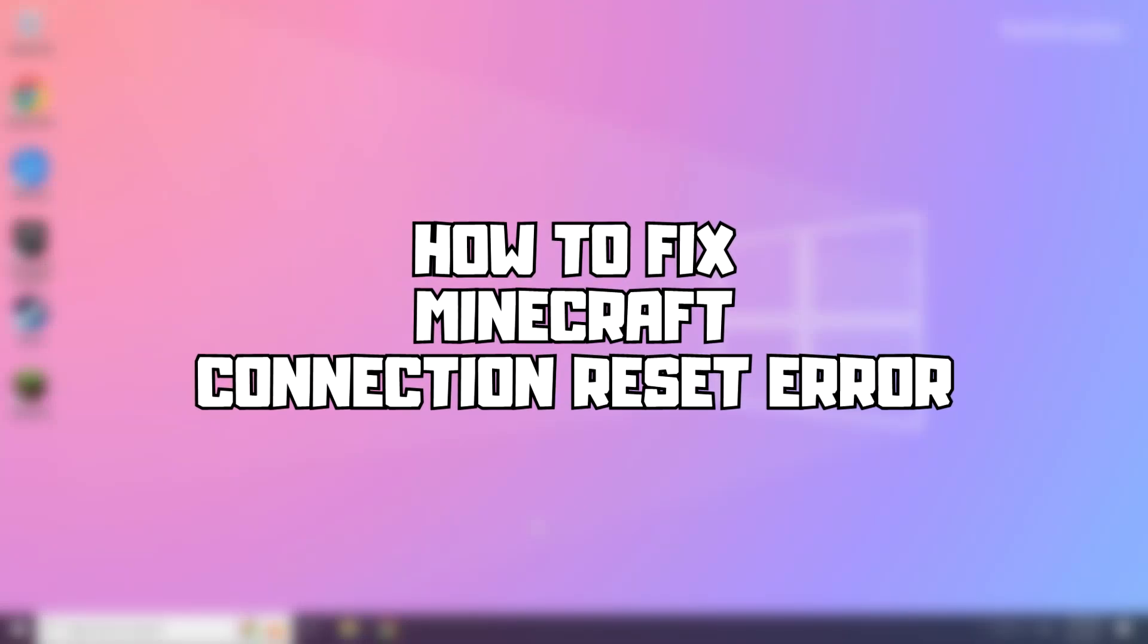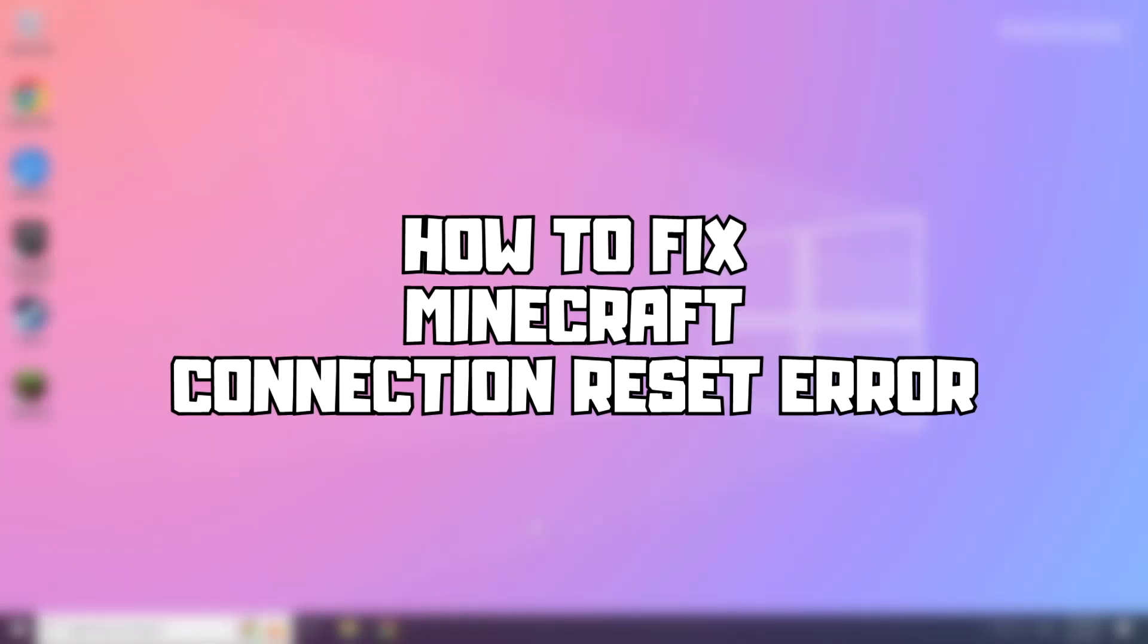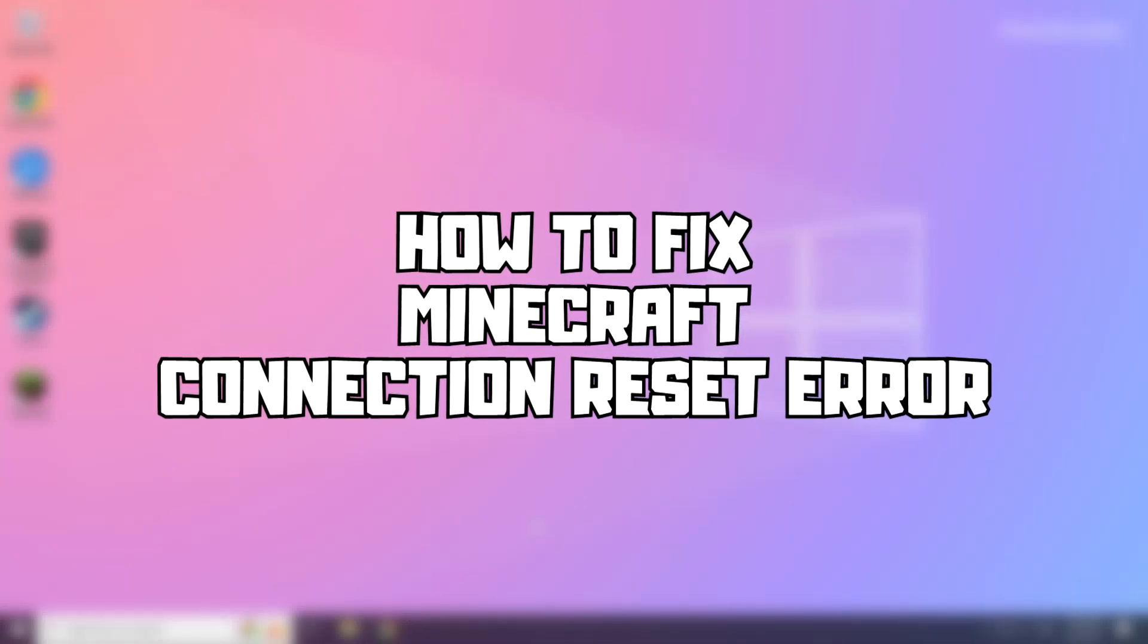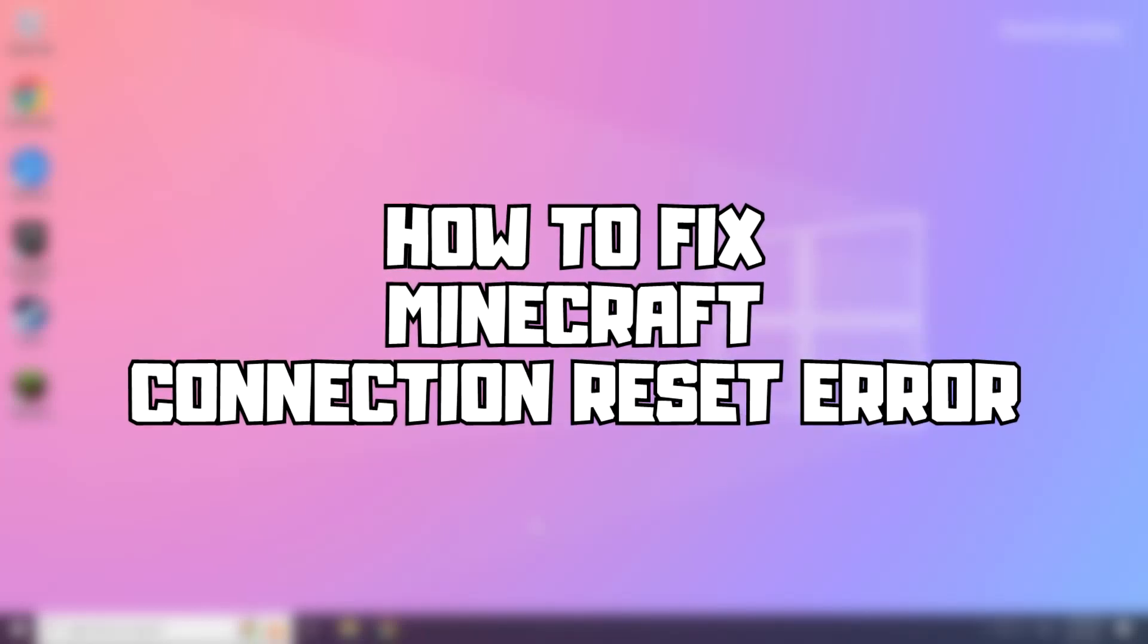Welcome to my channel. In this video I am going to show how to fix Minecraft connection reset error. Follow my steps.